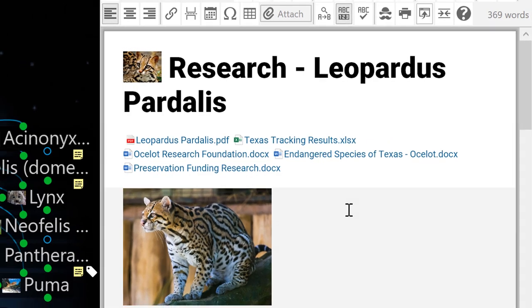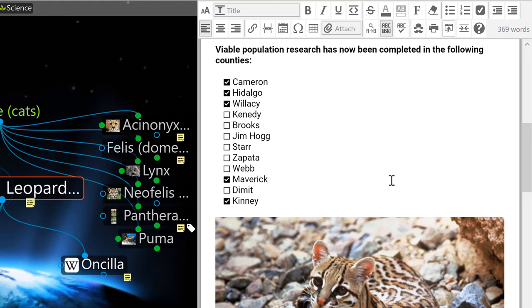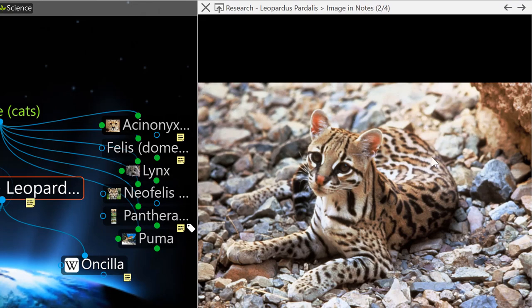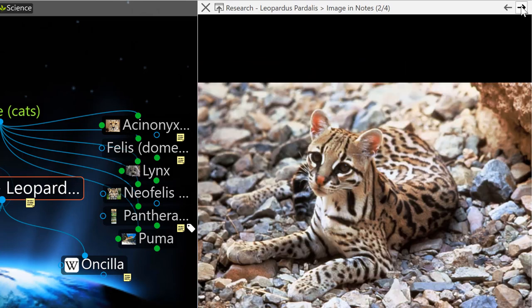If you tend to add multiple images in line with your notes, just double-click on any individual picture to review your images for this note sequentially in a slideshow.